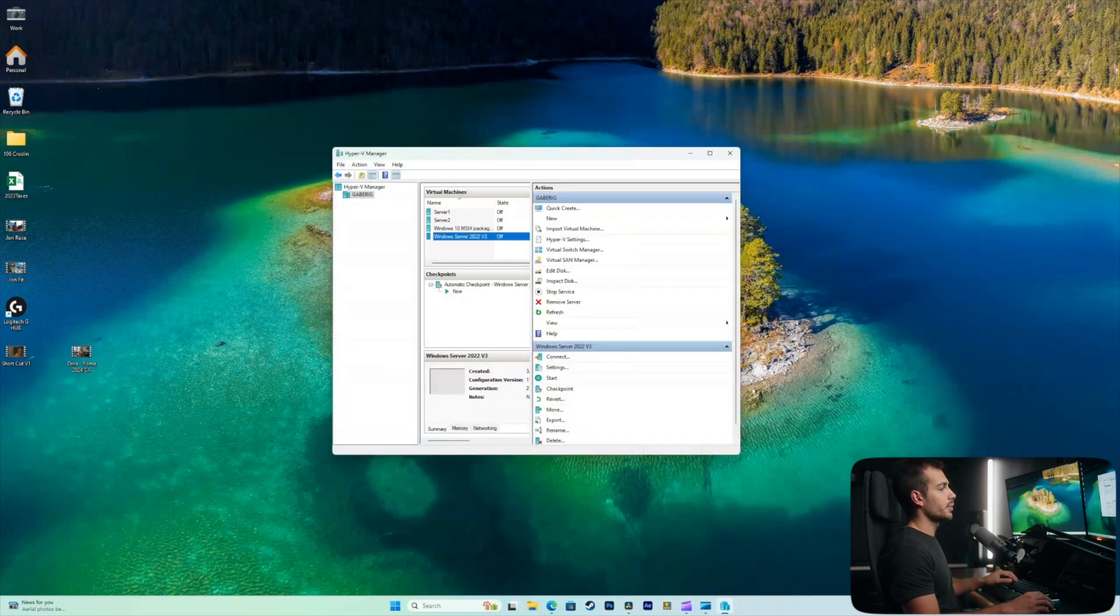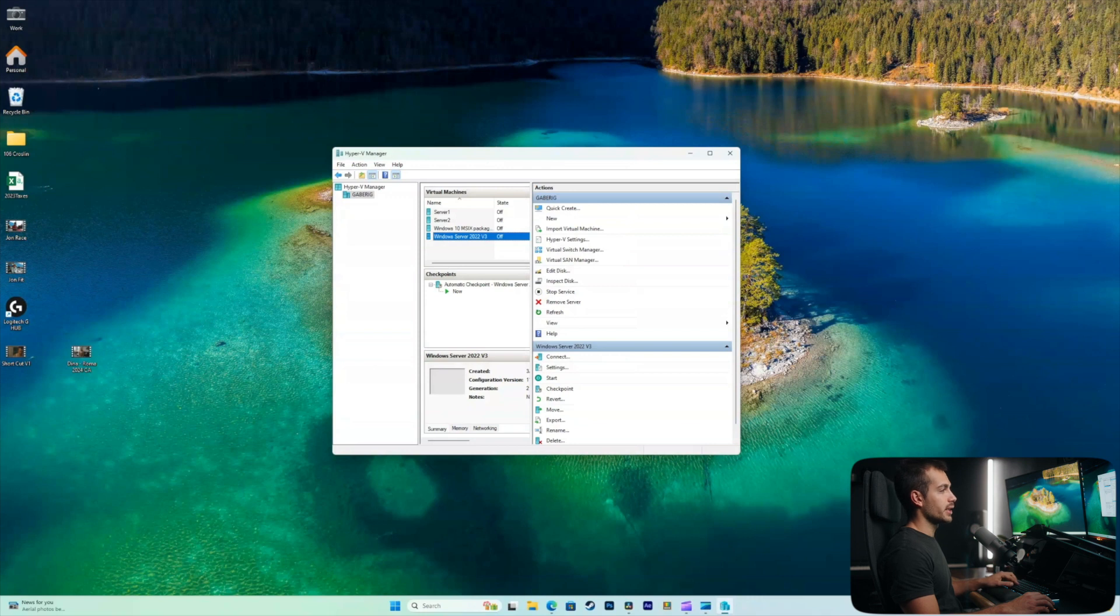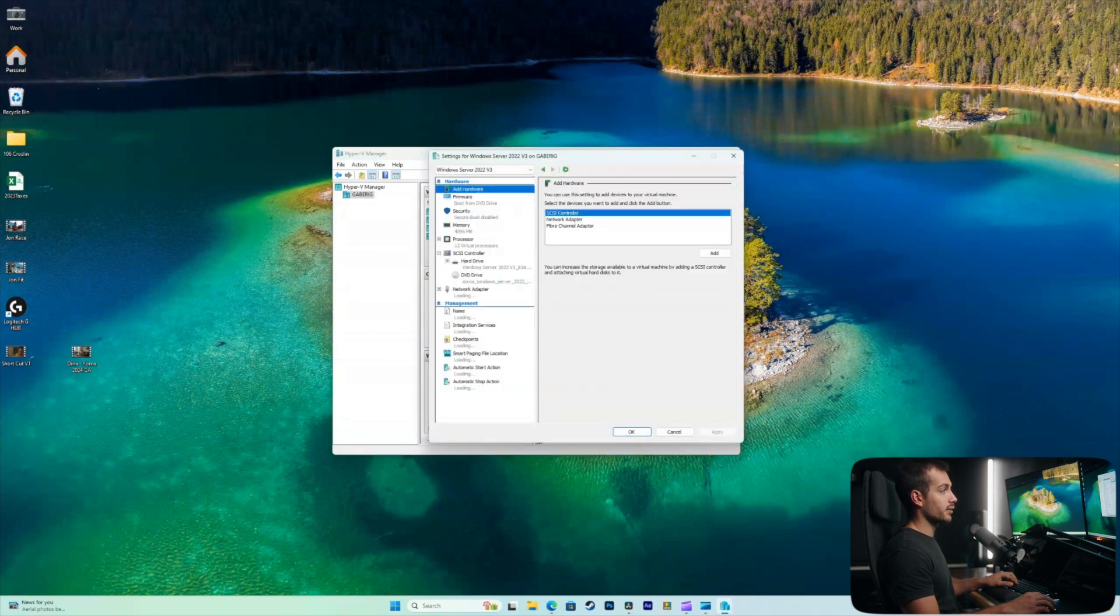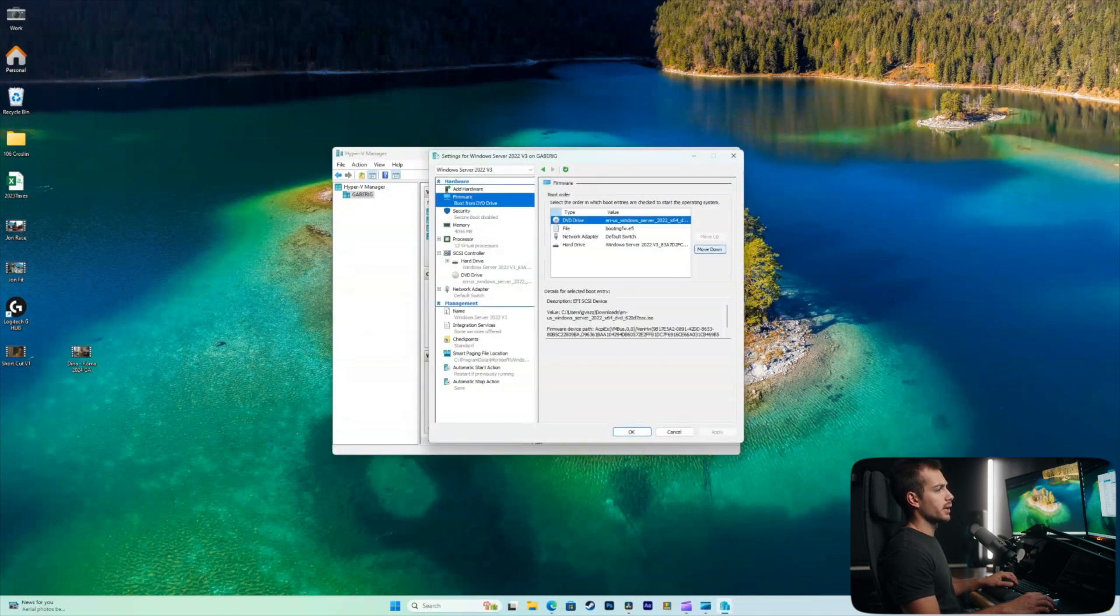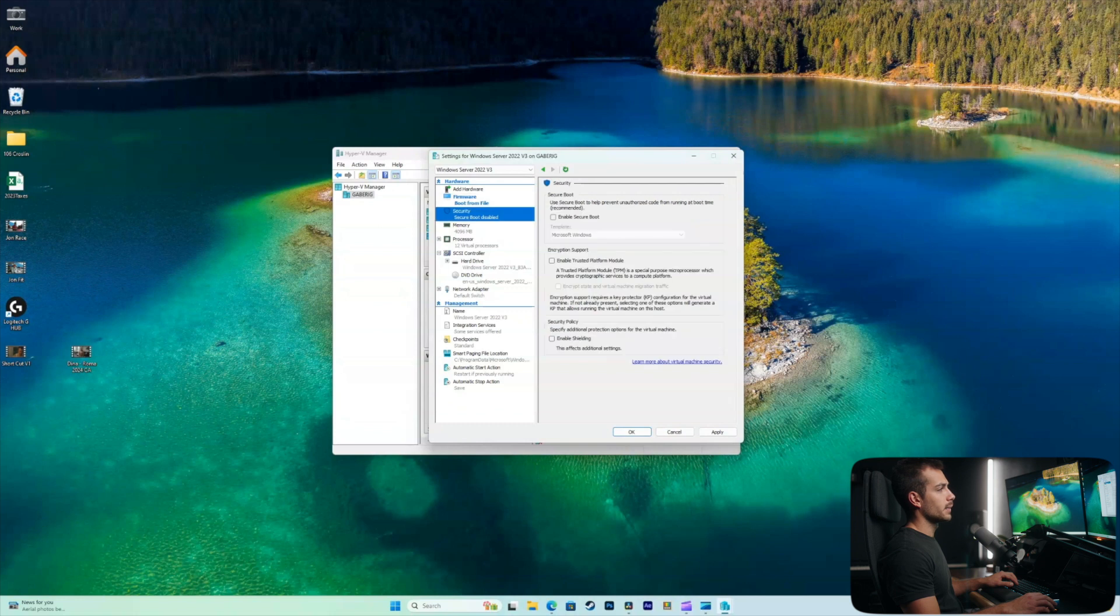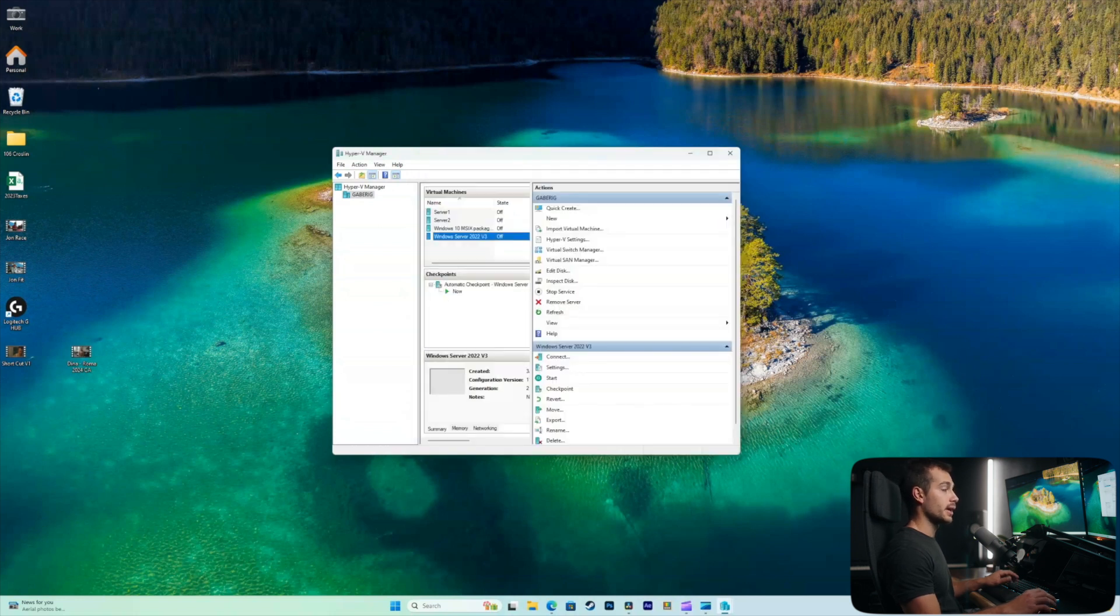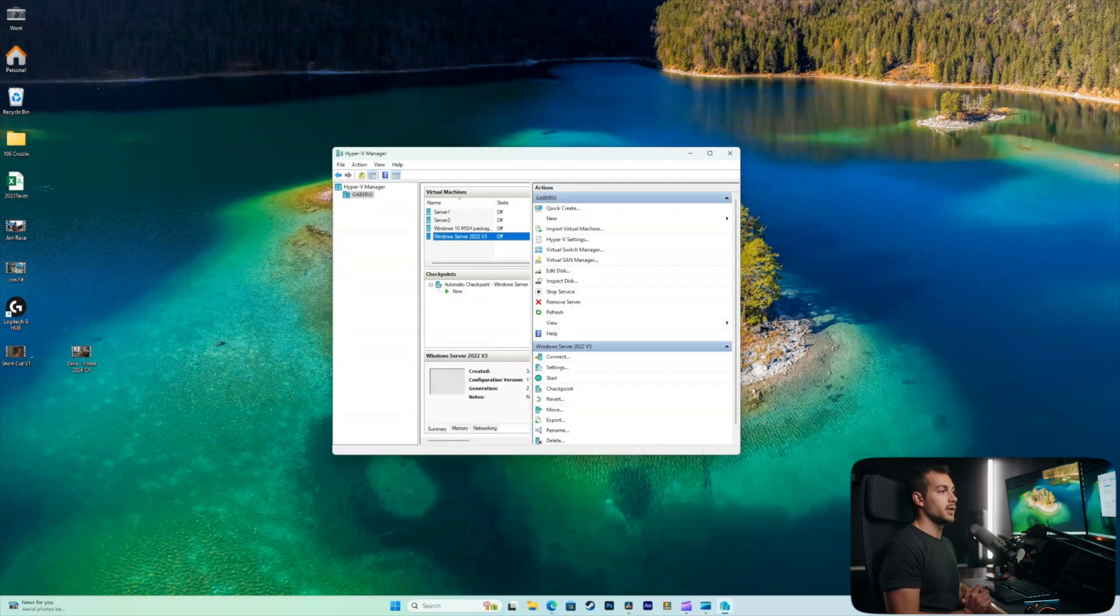And then I just simply shut down the machine and clicking back into settings, we could move our DVD drive down to the bottom, enable secure boot, hit apply and hit OK. And now the next time you boot into your machine, you're just going to boot regularly like you normally would.